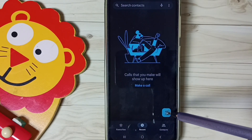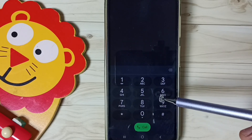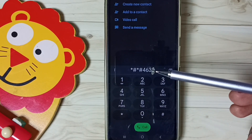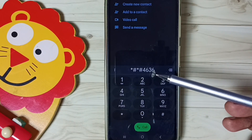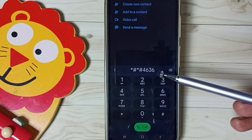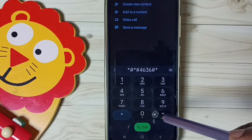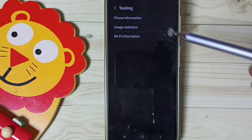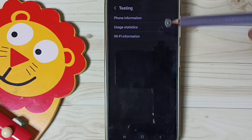Then tap here. We need to dial one secret code. The secret code is: star hash, star hash, 4636, hash star, hash star. We get this testing screen.